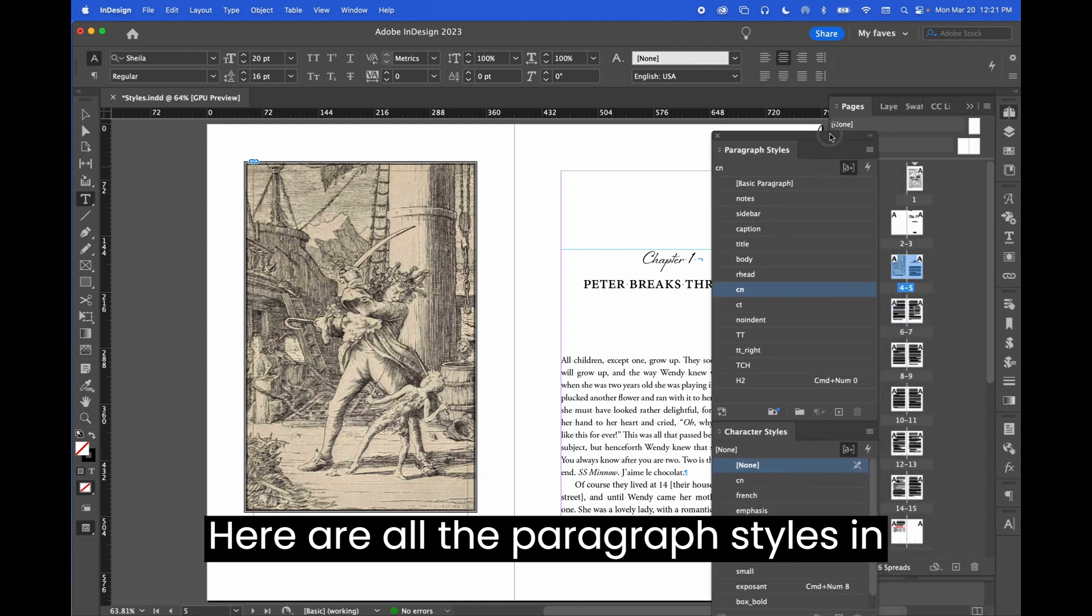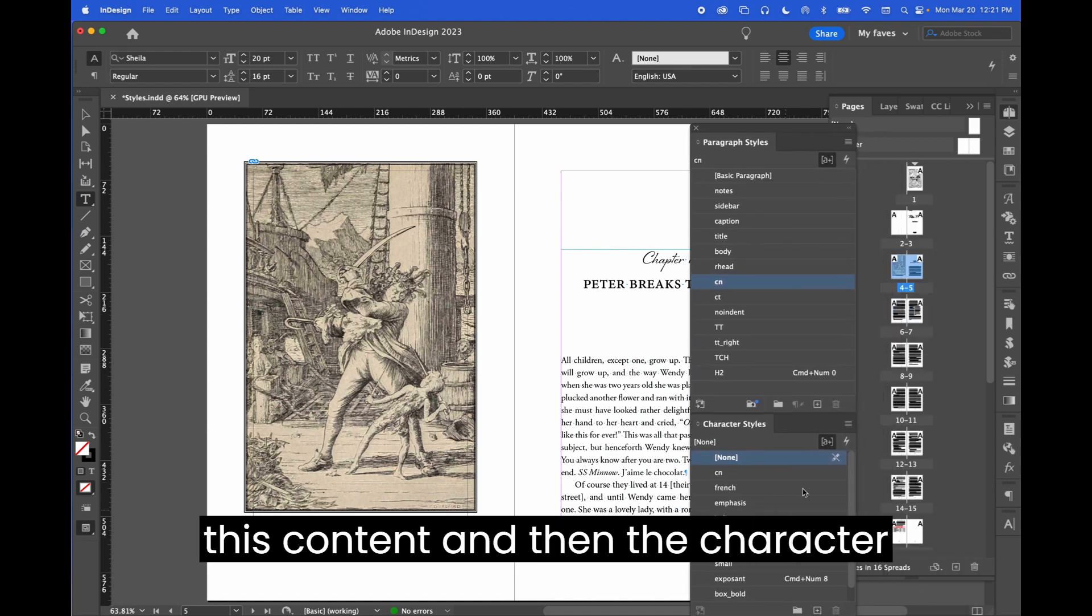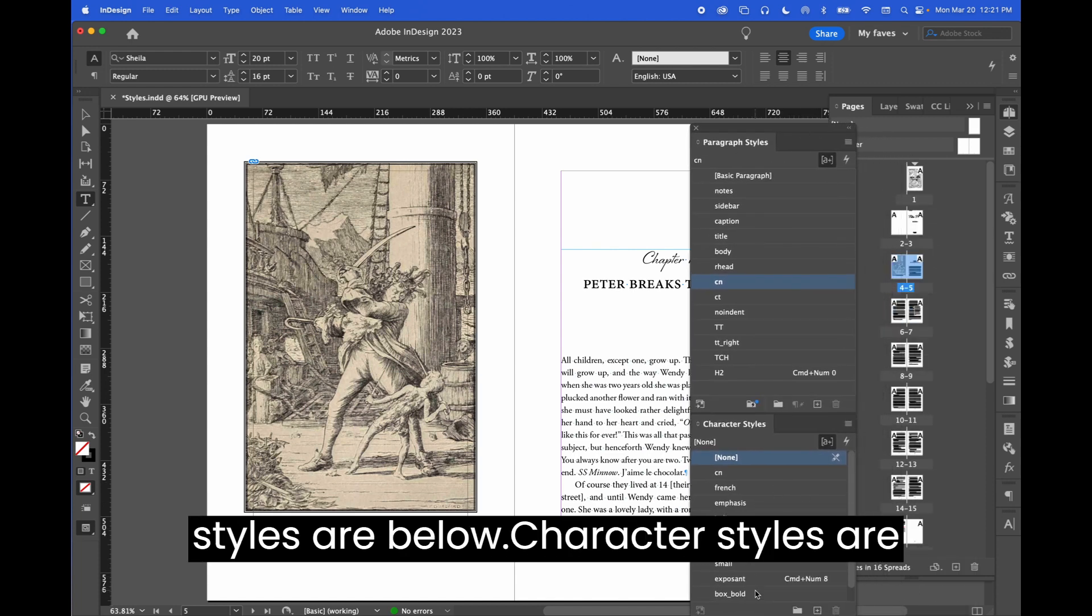Here are all the paragraph styles in this content and then the character styles are below.